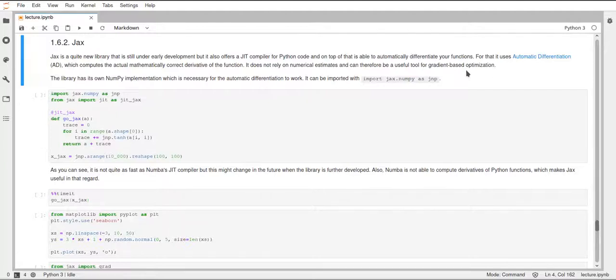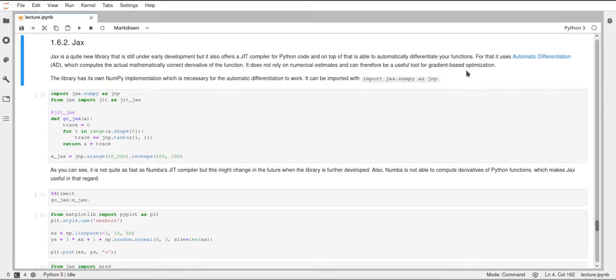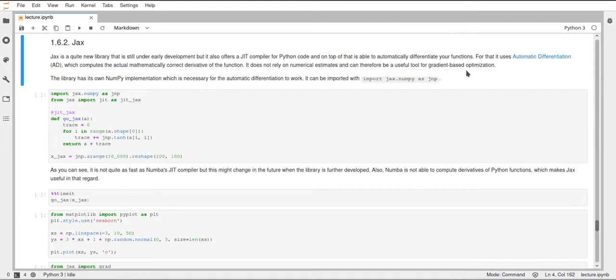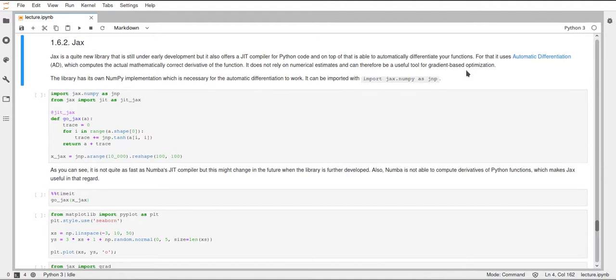Hi, this video is again on a library that you can use to compile your Python code to C code, but this time the library is JAX instead of Numba. JAX is a very new library that is still in early development, so a lot of things might still change in this library, and it's currently in an alpha version. But I think it's quite promising what is already in there, so I still want to show the basic functionality of what's already there and what it can be used for.